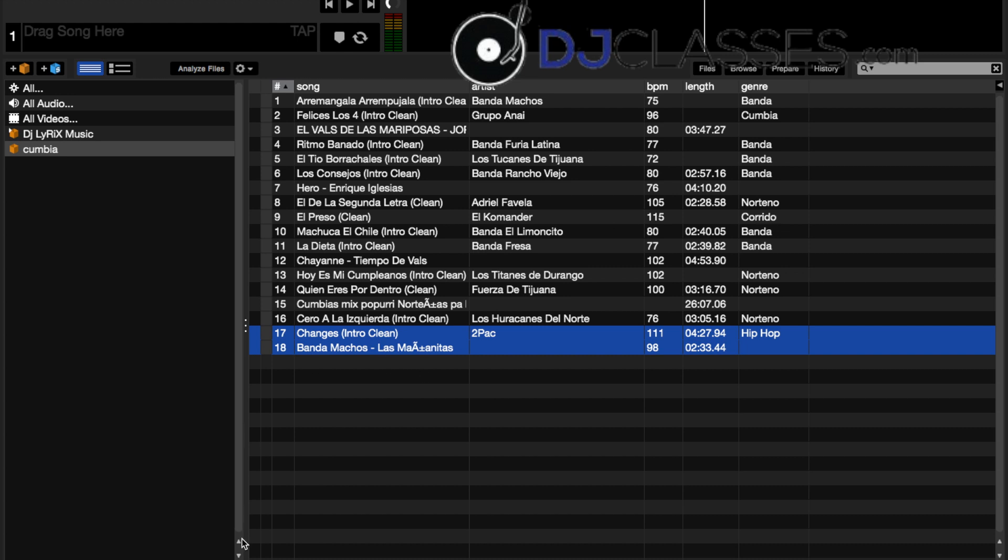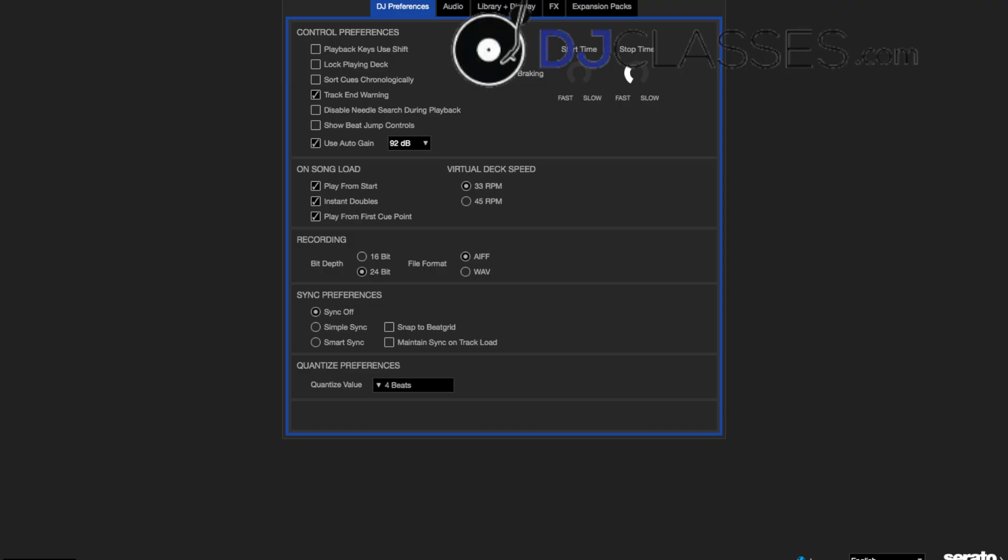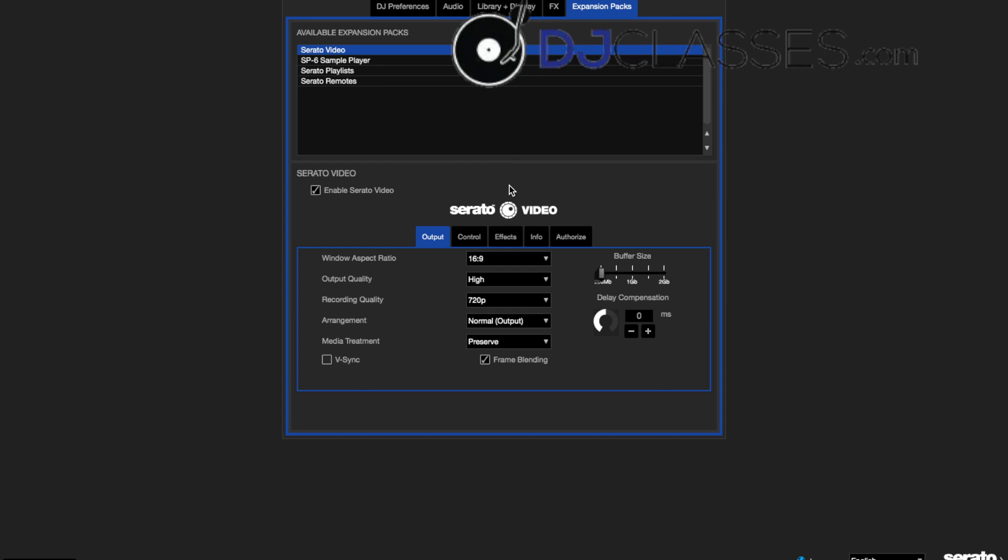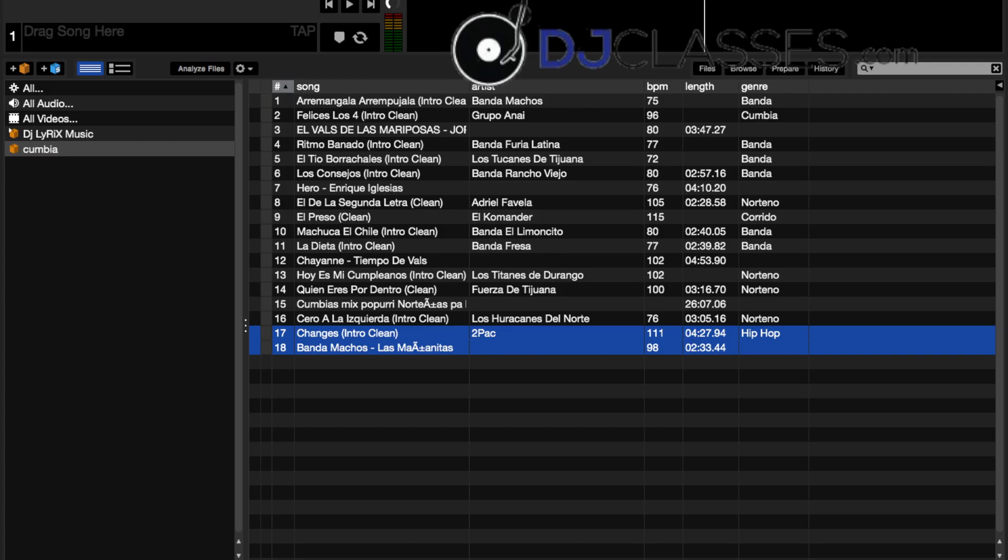Well that's it as far as setting up your crates for today. I'm going to get back into it as far as how to do your setup and use certain expansion packs like Serato video.